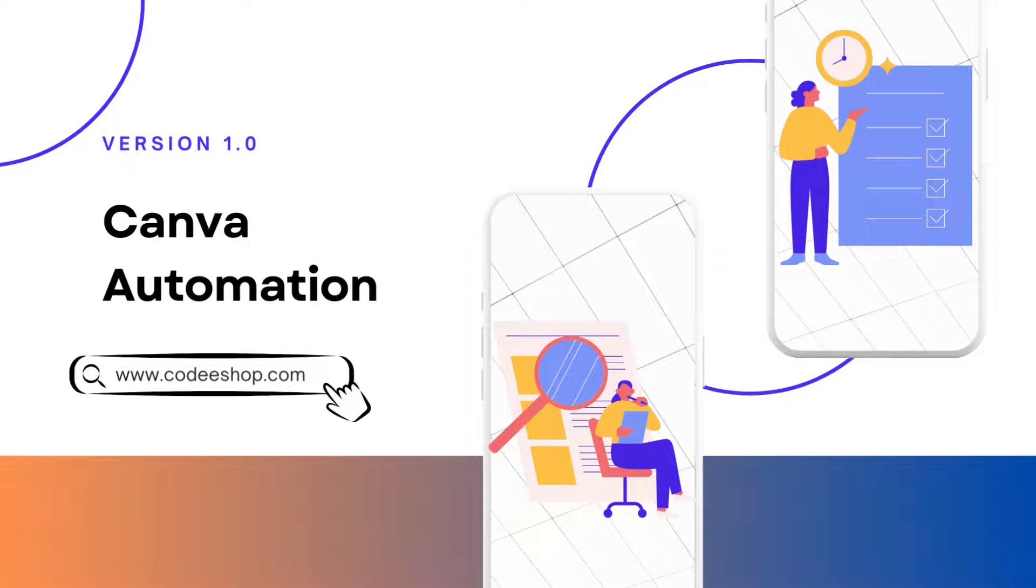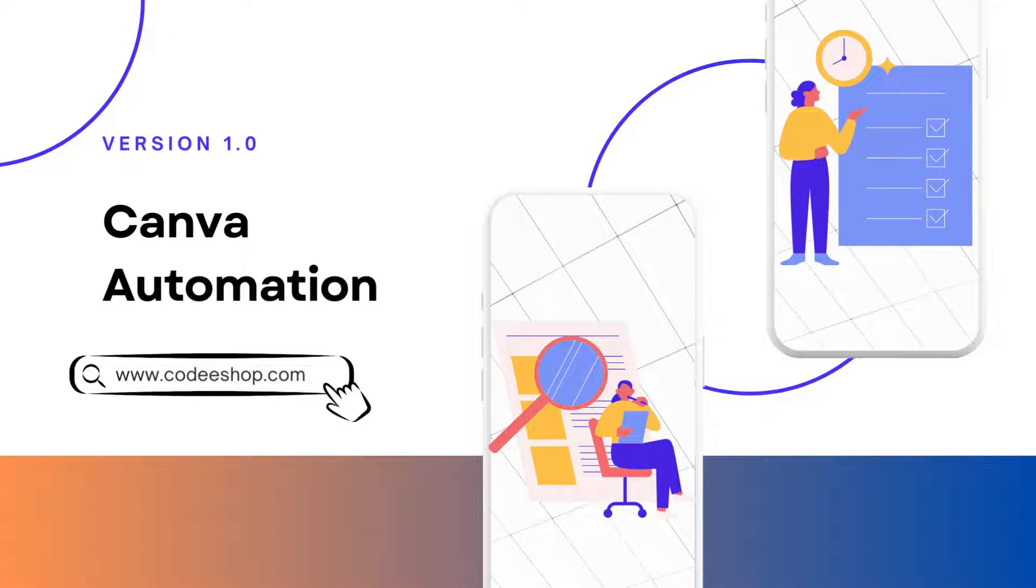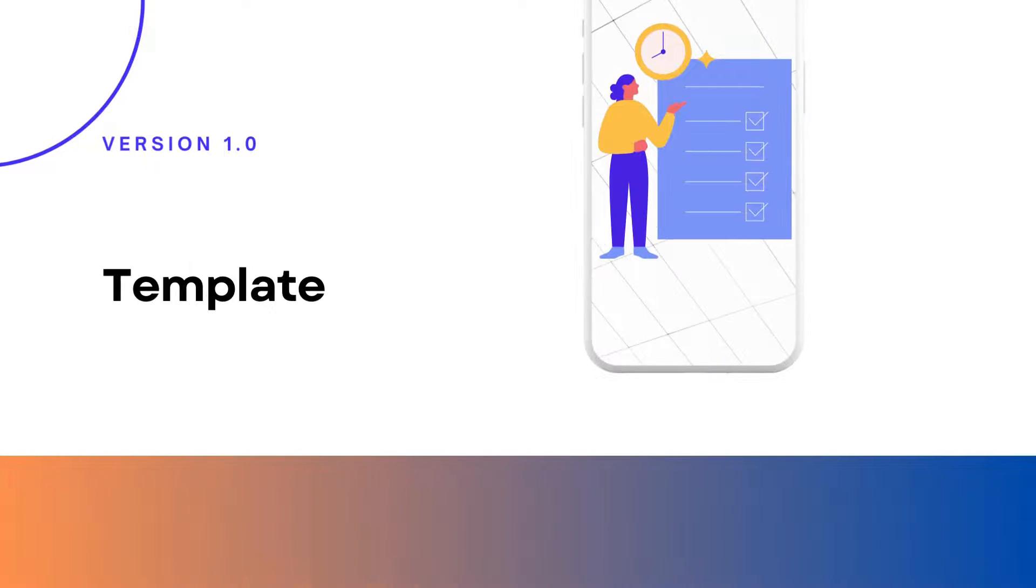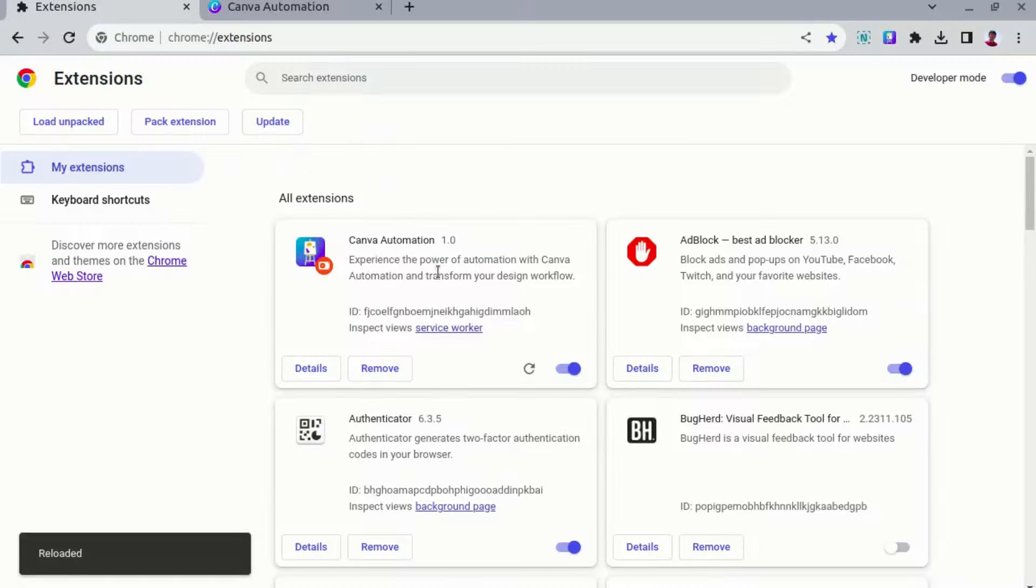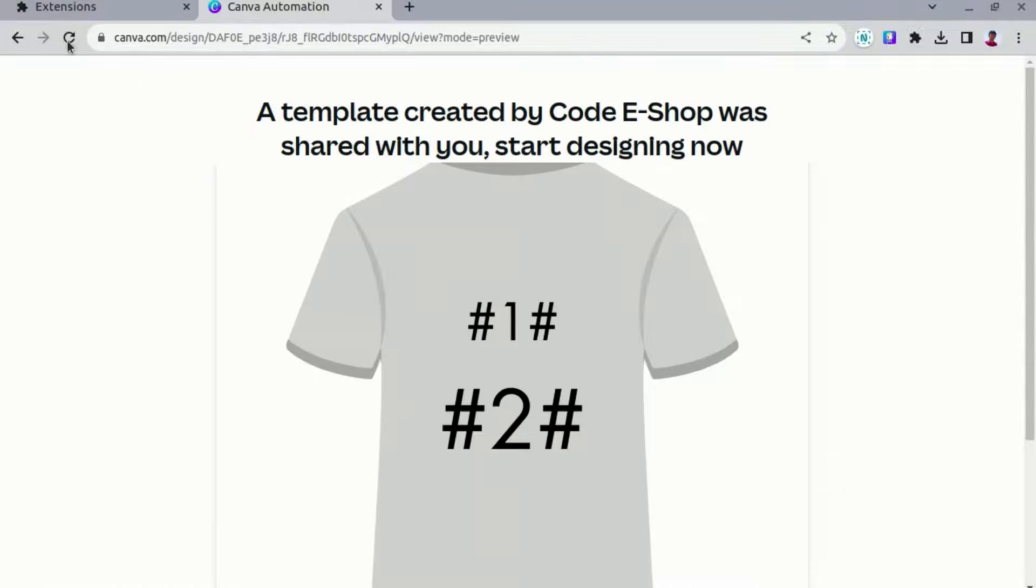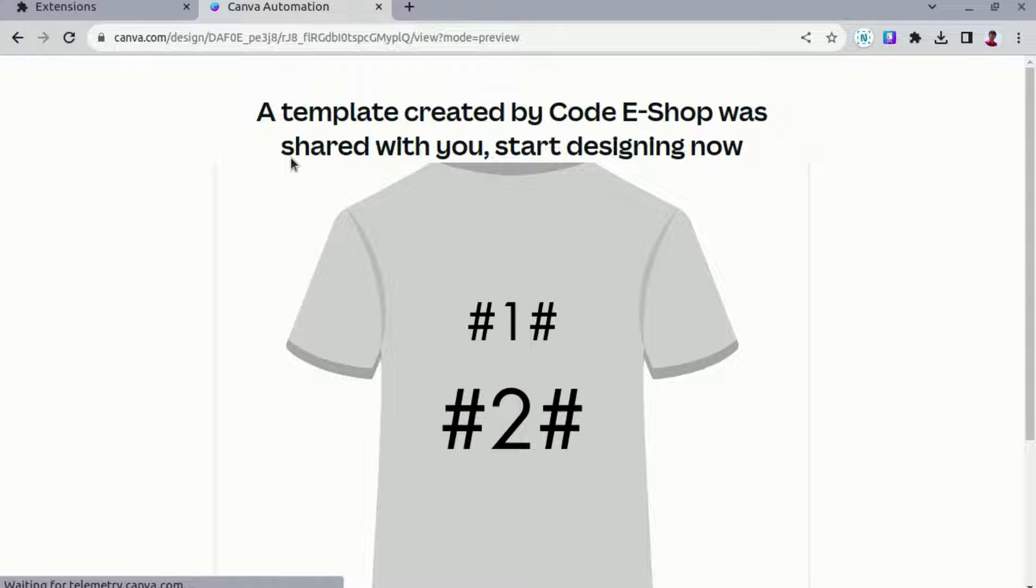Welcome to our product video on Canva Automation. We will be using a shirt template for demo. Starting off, we will make sure the extension is enabled.